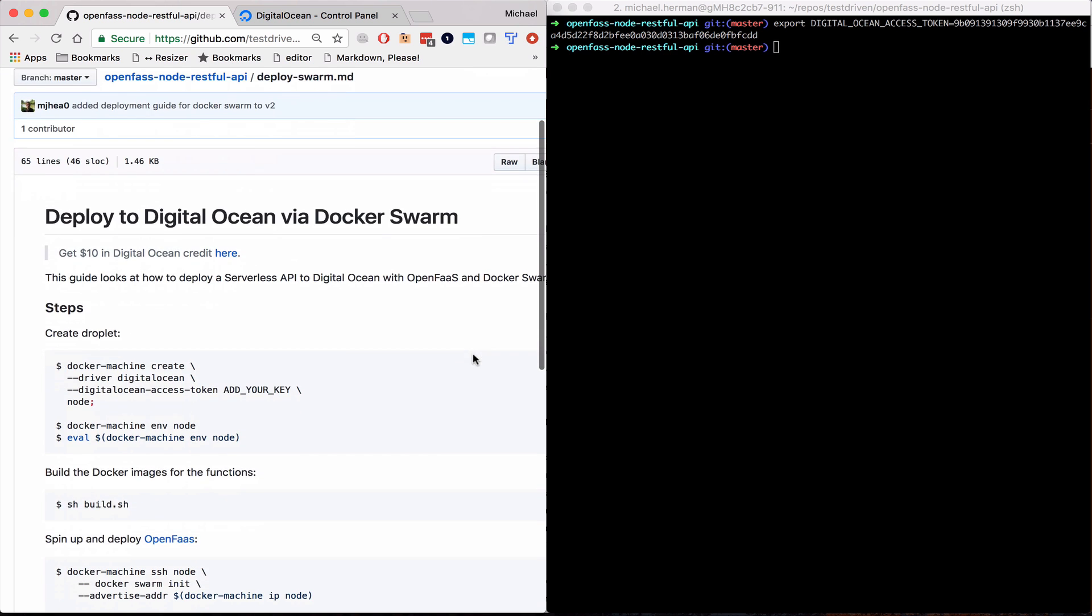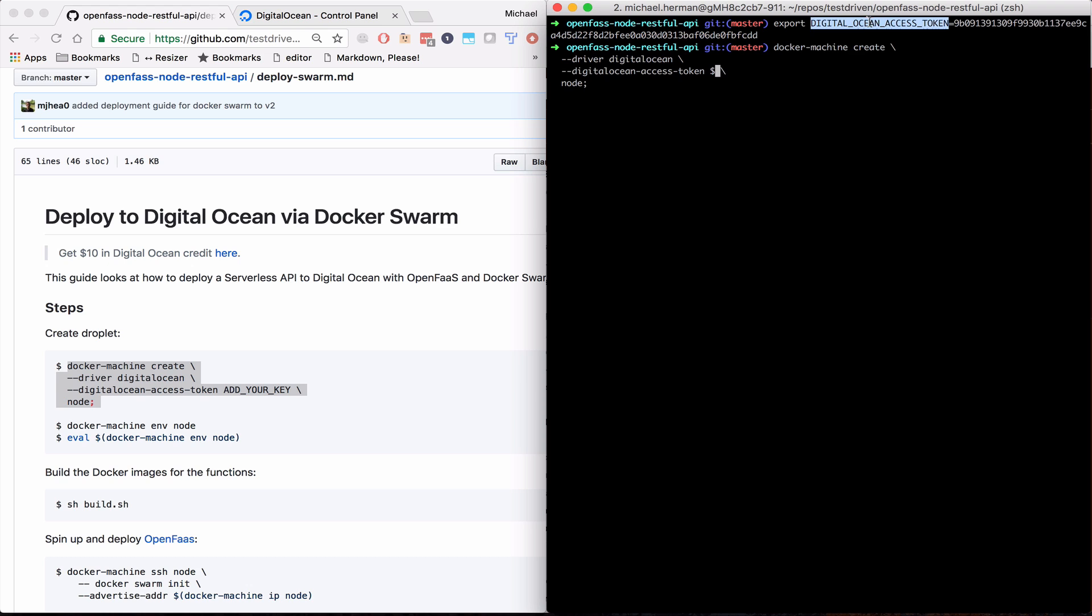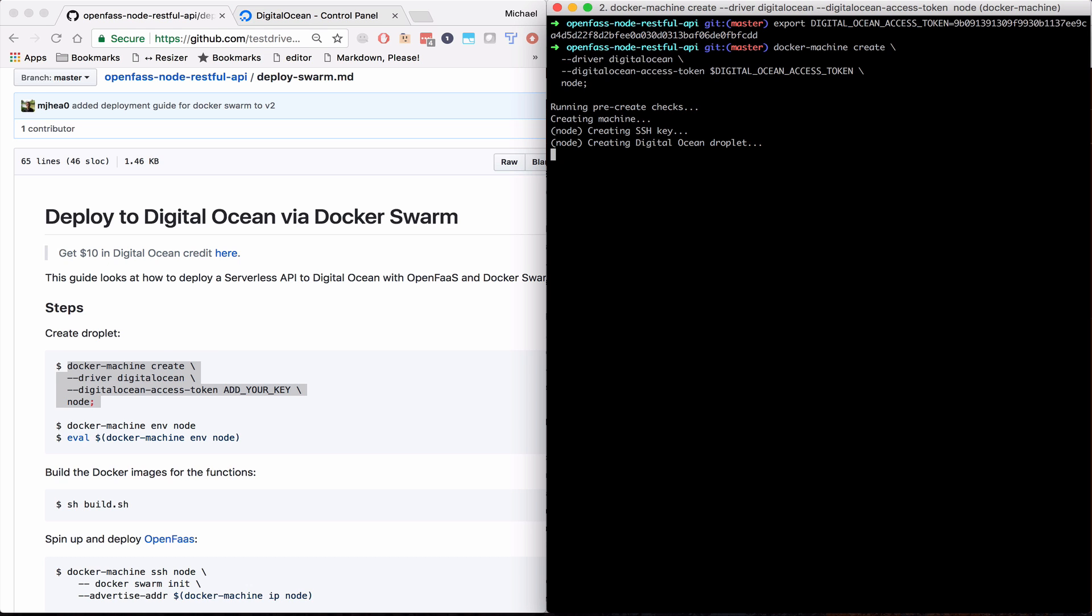Next, you want to create a droplet on DigitalOcean. Copy and paste that command there. And then replace add your key with that token. And so this is provisioning a new droplet on DigitalOcean. It will take a few minutes to run.